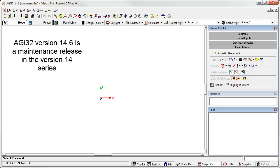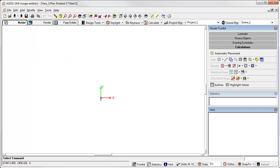Every now and then we elect to push a few little enhancements out the door in a maintenance release of the software. This is the case with AGI32 version 14.6 where we've added features that will help you with unruly coordinates in 2D CAD imports.